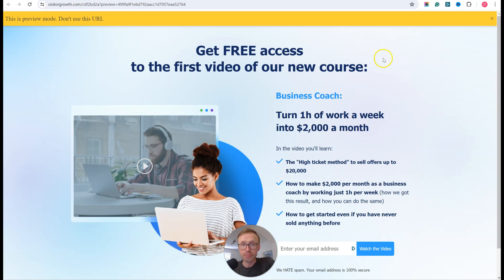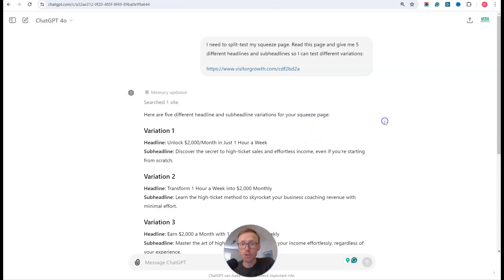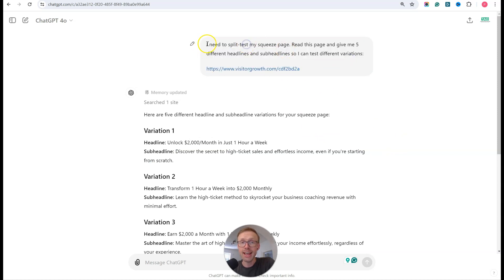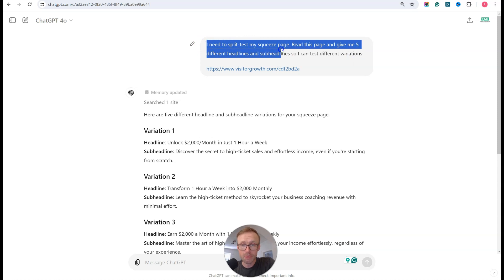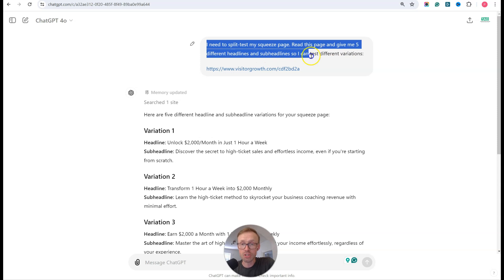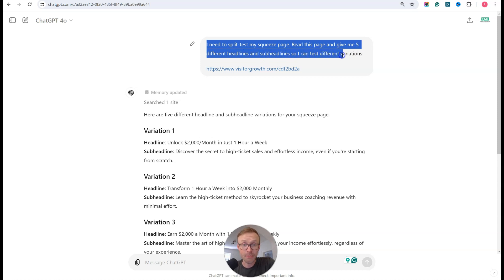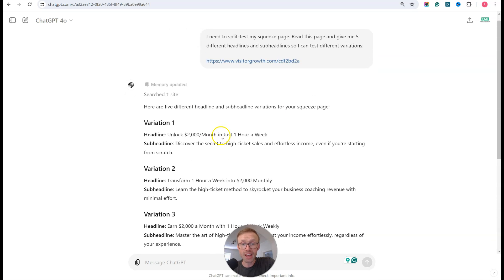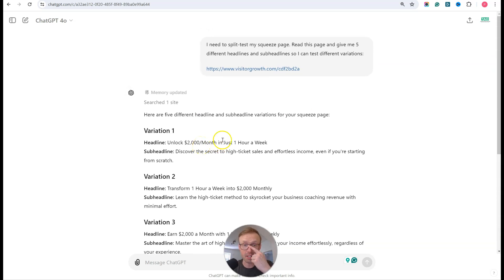The next thing you can do is head inside ChatGPT and ask it for different variations of the headline, because you need to split test your squeeze page. Ask it to read your page and give you five different headline and sub-headline variations so you can test them. I put in the URL for this page and it comes back with a few variations I can use as different headlines.